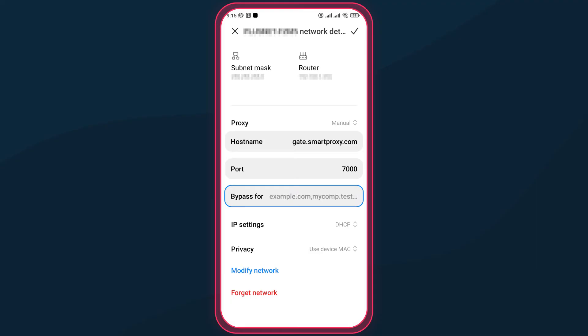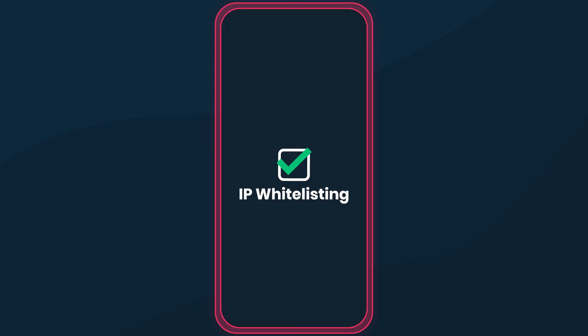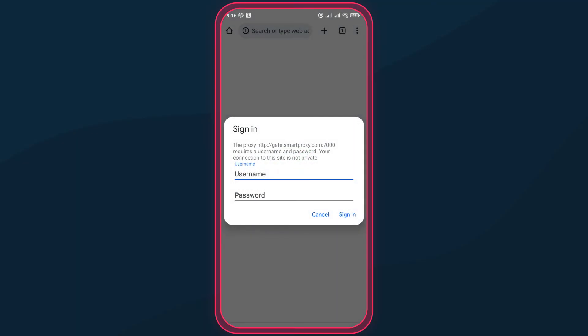After your details are in, save them. Now, if you've chosen IP whitelisting, your proxy should work immediately. Otherwise, as you open your browser window, you'll be asked to authenticate with smart proxy's username and password.